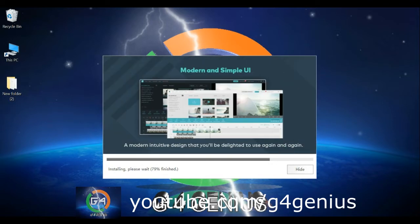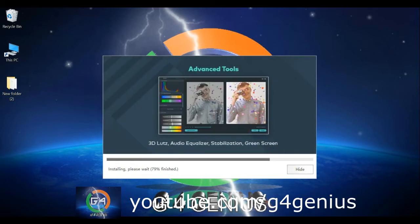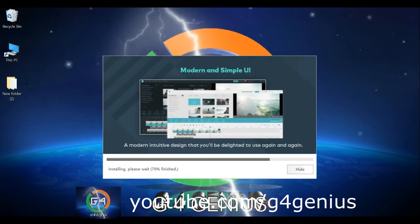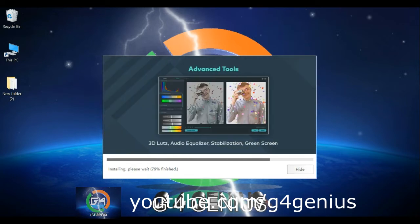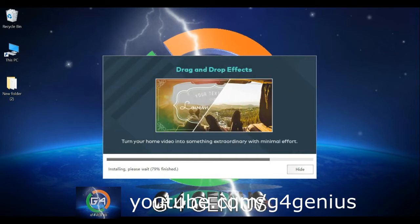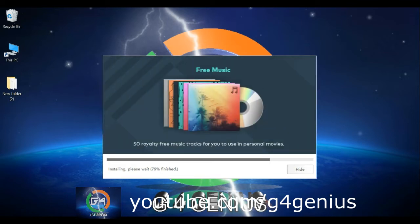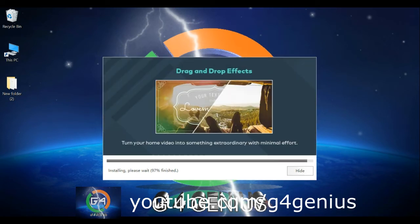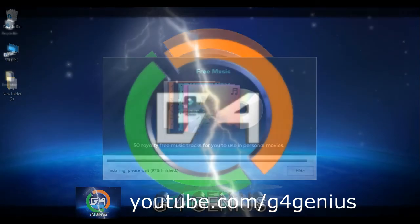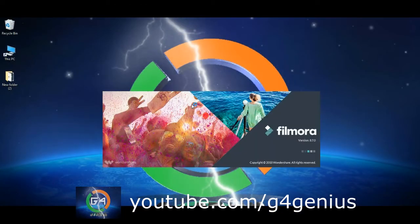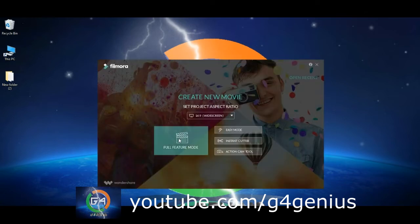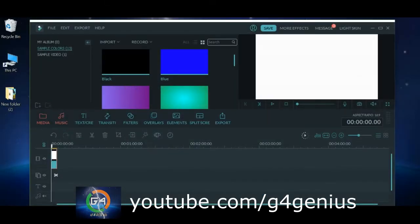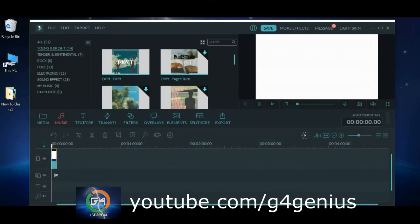That is the watermark issue with the free version. You can add text, songs, and other features to your videos.